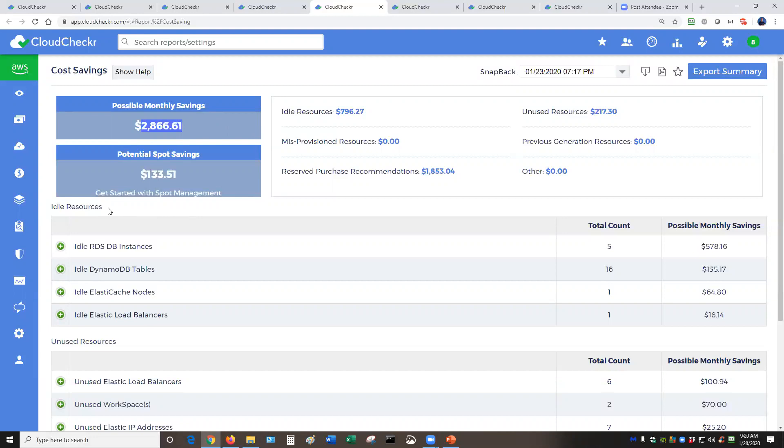How do we do this? We'll check for certain things like idle resources. We'll take a look at certain Dynamo databases or RDS or EC2 instances and give you recommendations for sizing them differently.